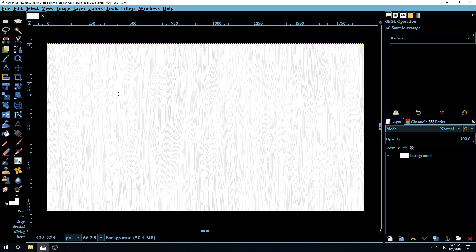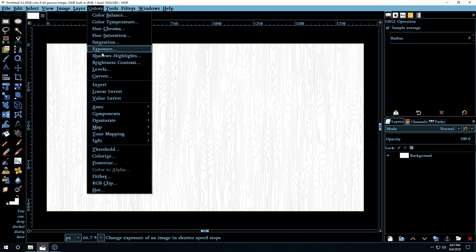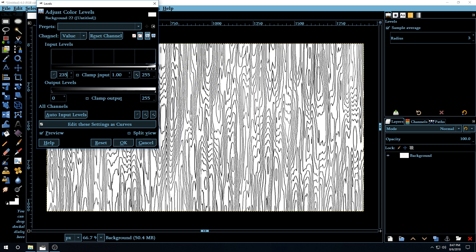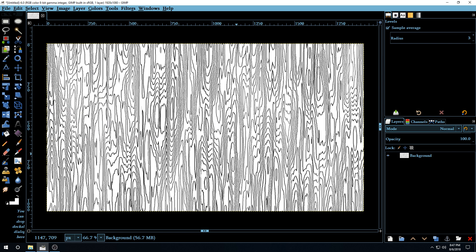Now we want these lines to be a little bit darker. To do that, go to Colors > Levels. In the first input — the Low Input or Black Input — we're going to make this value 235. You can see how the lines became darker, and they have a shade of shadow, like a light shadow underneath each line.